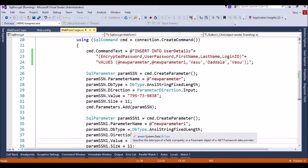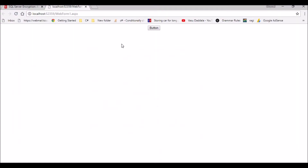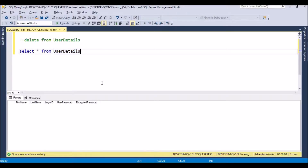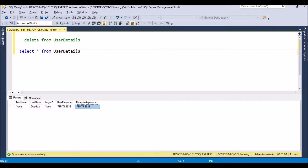I clicked insert and didn't get any exceptions, so I can confirm it succeeded. Let me execute a query on the database. The record was inserted successfully. But if you see here, my encrypted password is plain text — everyone can see my password. This is sensitive data that I should not keep in plain text in the database. For that we have the Always Encrypted feature, introduced in SQL Server 2016.